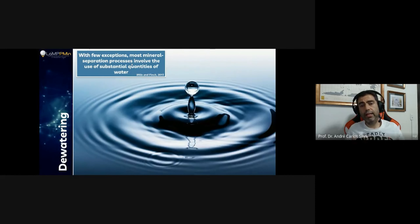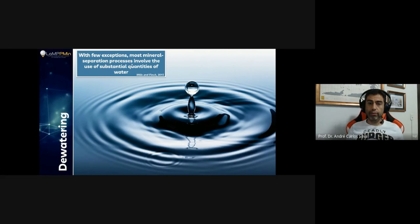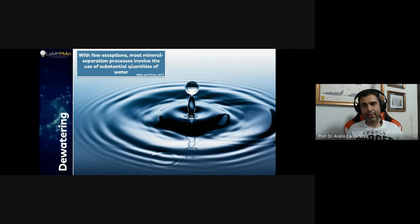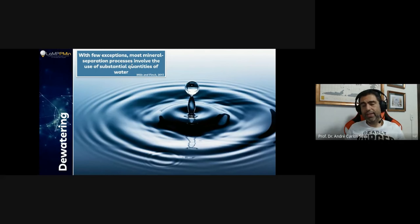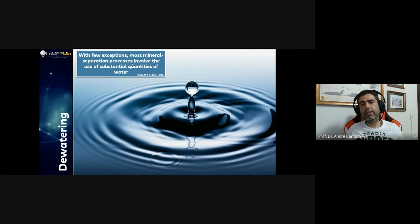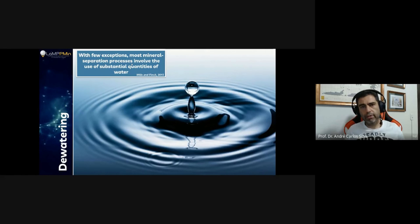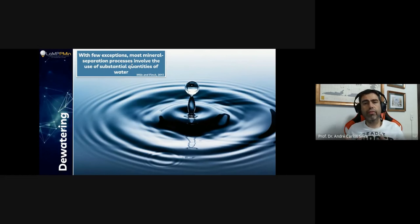In this lecture we'll scratch the surface of water's impact on mineral processing — two or three hours isn't enough to cover it fully. Twenty to thirty years ago, water wasn't as critical as today. Now Brazil faces water shortages, population growth is increasing demand, and mineral processing still requires more water on top of that.